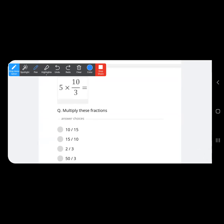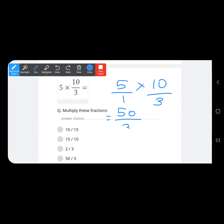Second-to-last question: for better clarity, put 1 as the denominator. The answer is 50 upon 3 — the numerators and denominators cannot be simplified further.